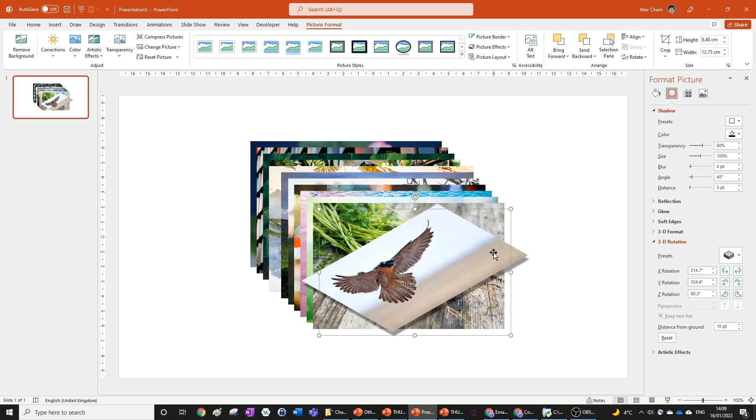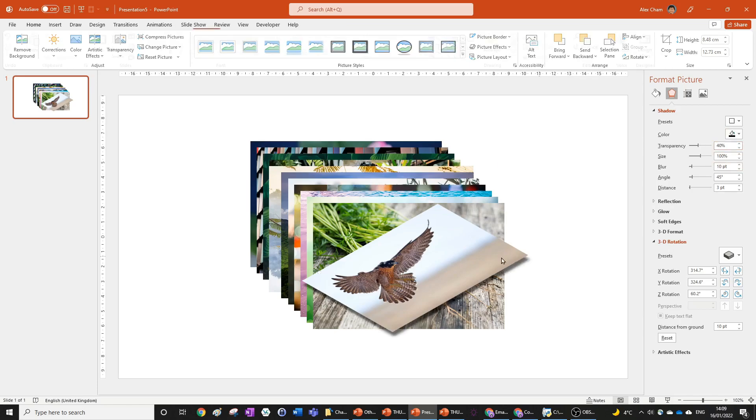We're going to change some of the options here: the transparency to 40% and the blur to 10. That'll make it look a bit more realistic, which looks very nice.